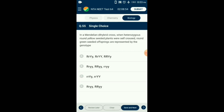Question number 55. In a Mendelian dihybrid cross, when heterozygous round yellow seeded plants were self-crossed, round green seeded offspring are represented by which genotype? Round green seeds offspring are represented by genotypes: RR yy or Rr yy. So the answer is option D.